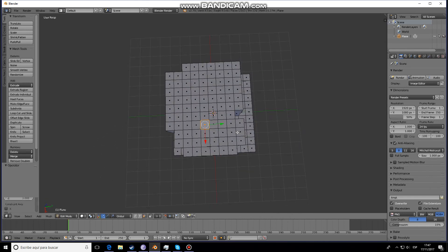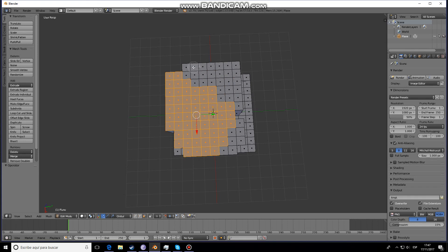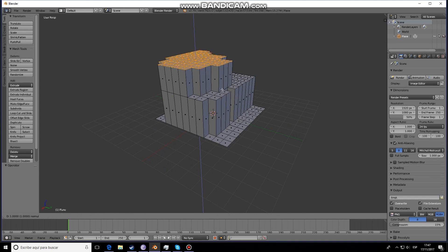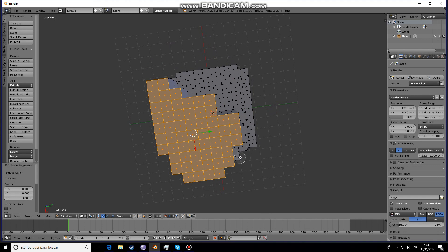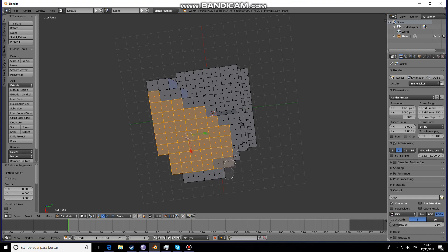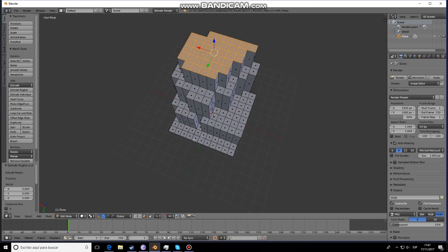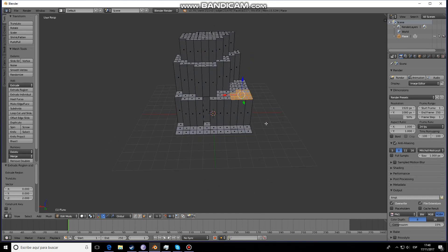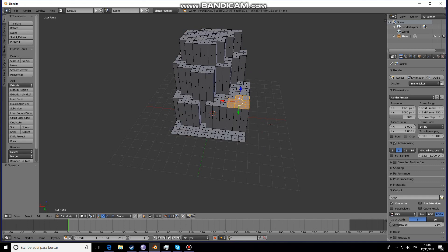Now we want to select some other faces. I'm going to deselect these faces right over here, scale it, and extrude again. Then deselect a few more faces and extrude. You can do this as many times as you want — you can even extrude from over here, which could look pretty interesting. I don't like it but you could do that.